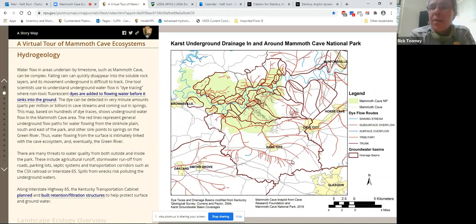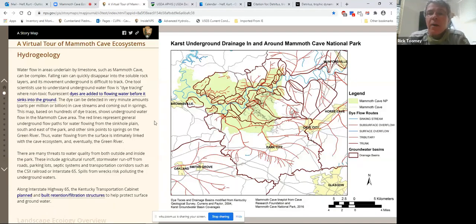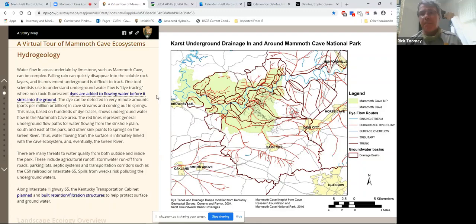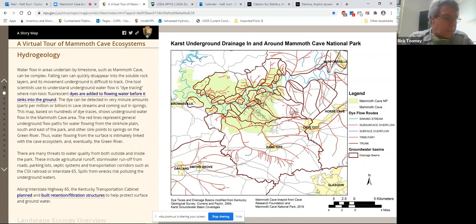This map shows results of hundreds of dye traces, helping us figure out the various basins in the cave. The Turn Hole Basin is one of the largest basins feeding into the park — it drains something like 345 square kilometers, 88% of which is outside the park. So some of our responses to stressors can be on a very local level, but others have to be on a more regional level because of these large drainage basins.